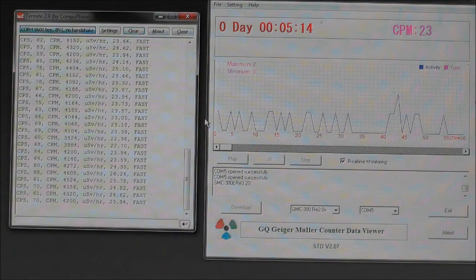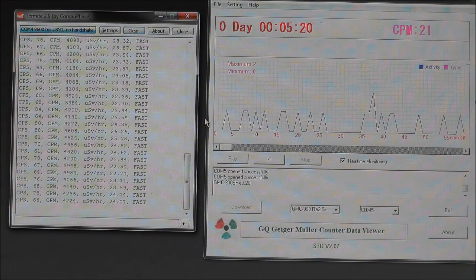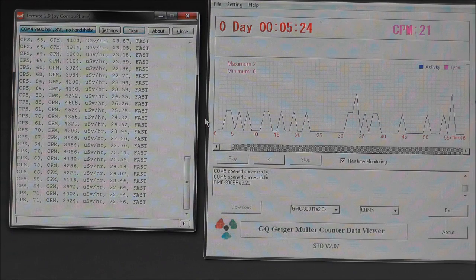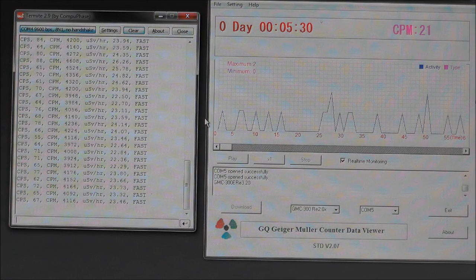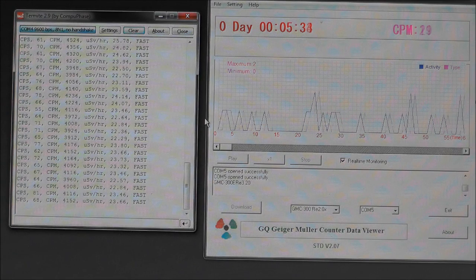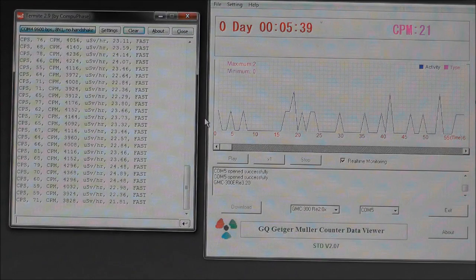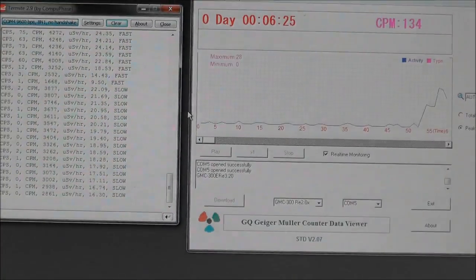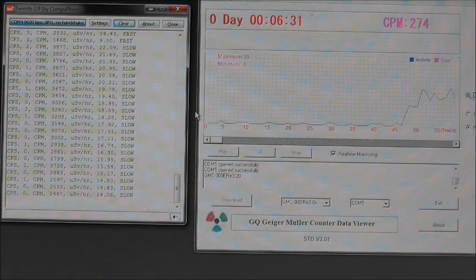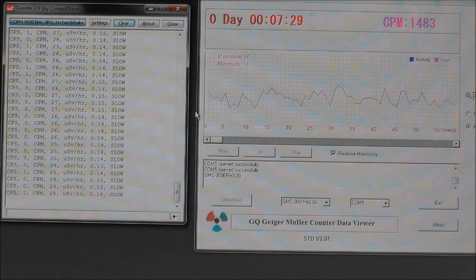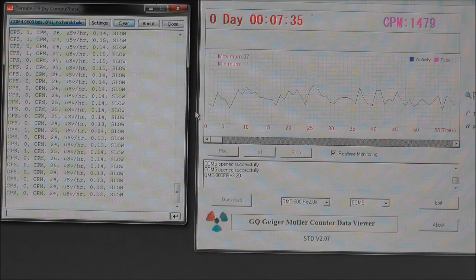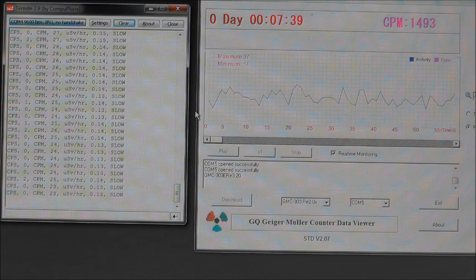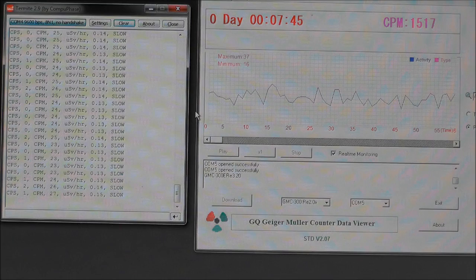The one on the right is the GQ Electronics GMC 300E and the one on the left is the text output from the Mighty Ohm Geiger counter. So if I just bring my source up, that's probably around about 4,100 or so is an average I would say, which is 23.4, 22.8 micro sieverts, so about 23-24 micro sieverts per hour. So that actually seems to be struggling to get above 1,500 counts per minute. It's saying 7.6 micro sieverts.